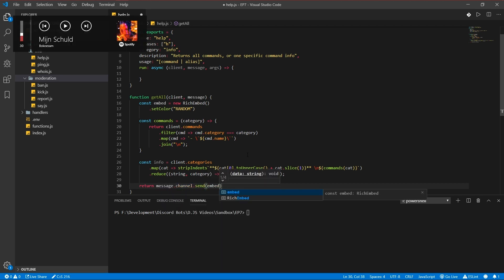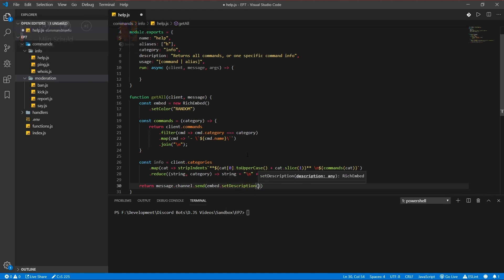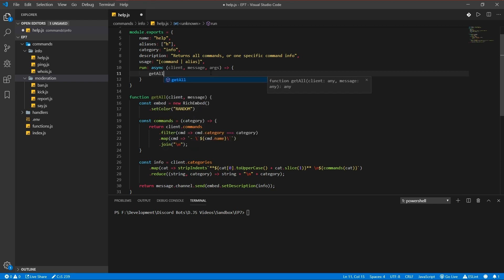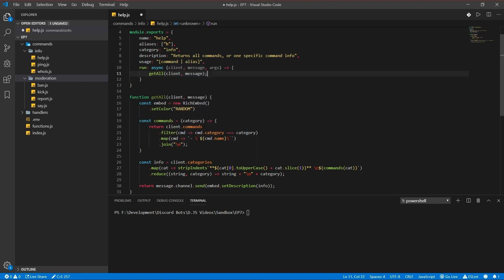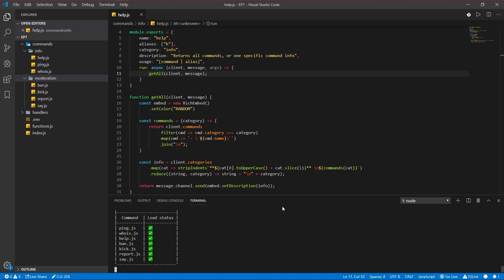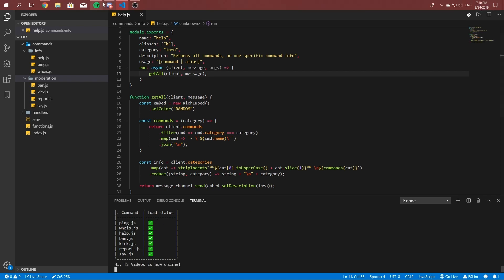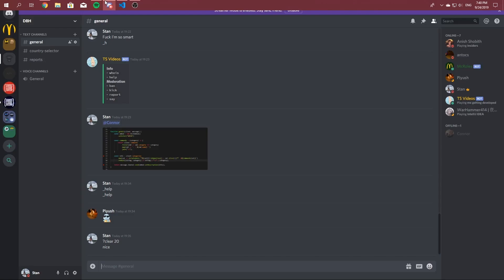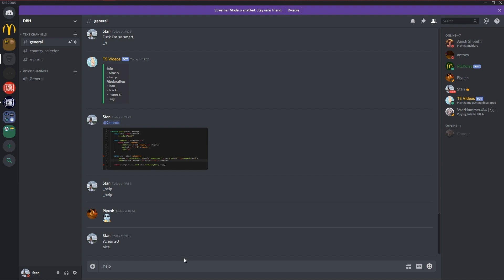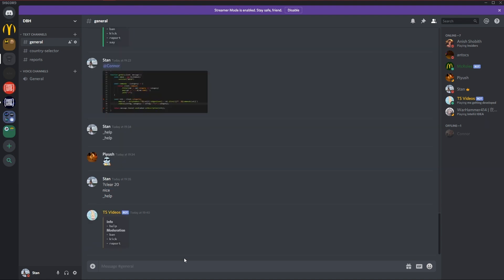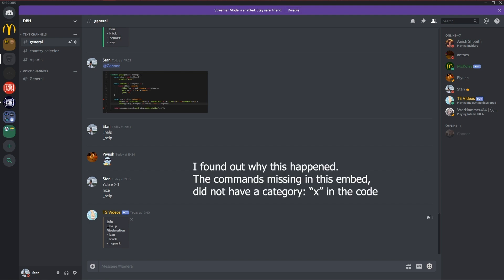The new embed set description info. And let's try it out. We gotta add it here too with get all client message. Save it and run it. As you see it loaded. Let's try it out. Help. There we go, that's clean.